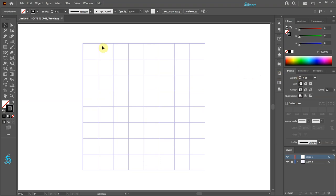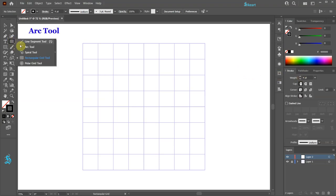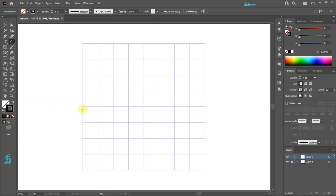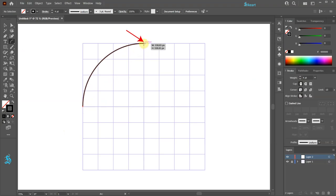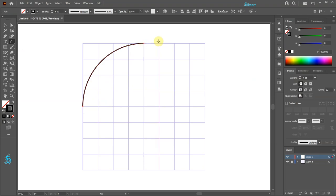Next, select the arc tool. Click on this intersection, hold and drag. Place your cursor over this intersection and click on it to create an arc. Make sure the line is selected.